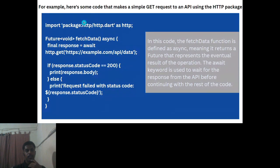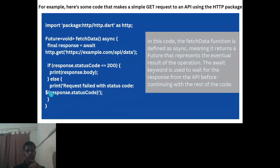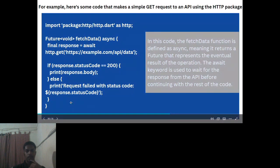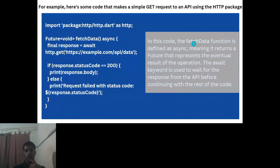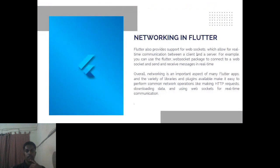Here's a code example using the http package. After importing 'package:http/http.dart', a function fetchData is defined as async. A GET request is made to 'example.com/api/data' and the response is awaited. If the response status equals a valid value, it prints the response; otherwise it prints 'failed'. The await keyword is used to wait for the API response before continuing to the next line of code.